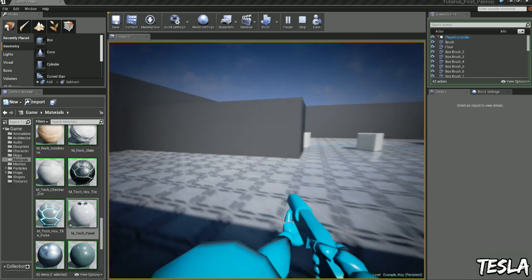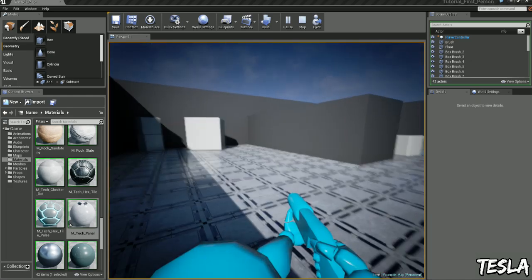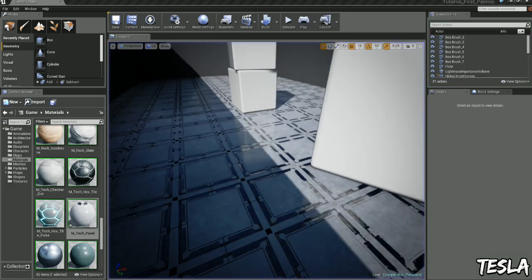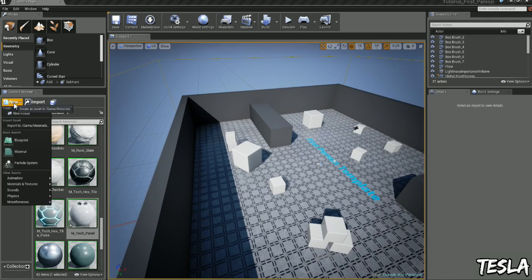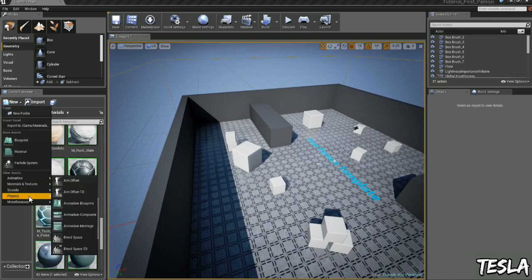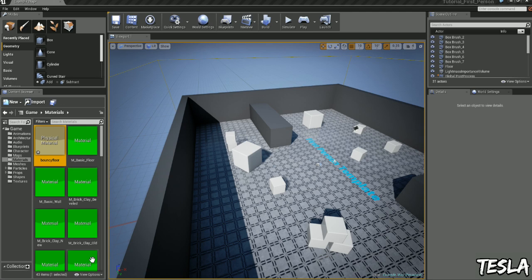That's cool, now let's make it really bouncy. To do this we can easily create another physical material, let's call this bouncy floor.